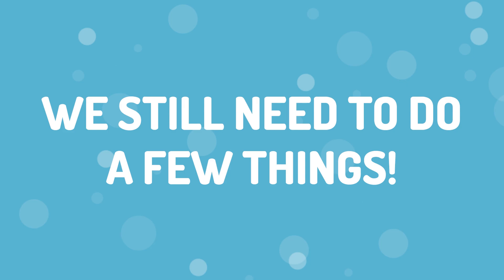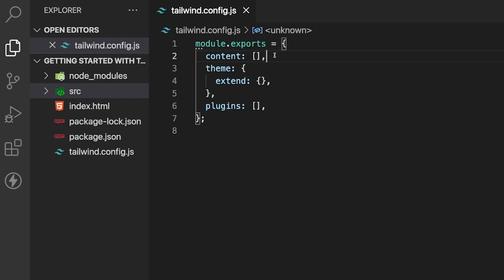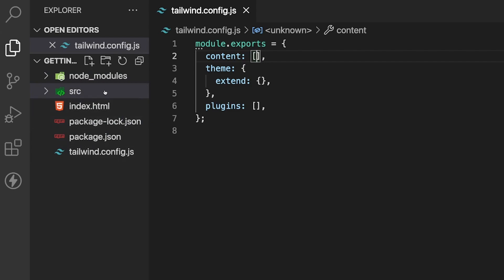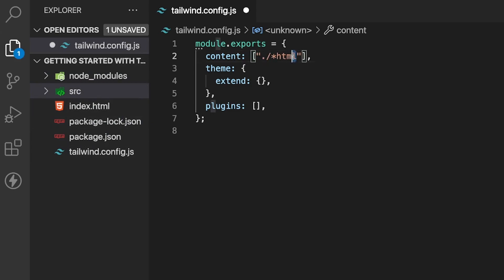We still need to do a few more things. Here within our Tailwind configuration, we want to add the paths to all the files that we want to use Tailwind with, and we do that through this content property. This may differ depending on where you have your files. In this scenario, we have our index.html file directly in the root of this folder, so we're going to look for all files ending with the .html extension inside our root folder.